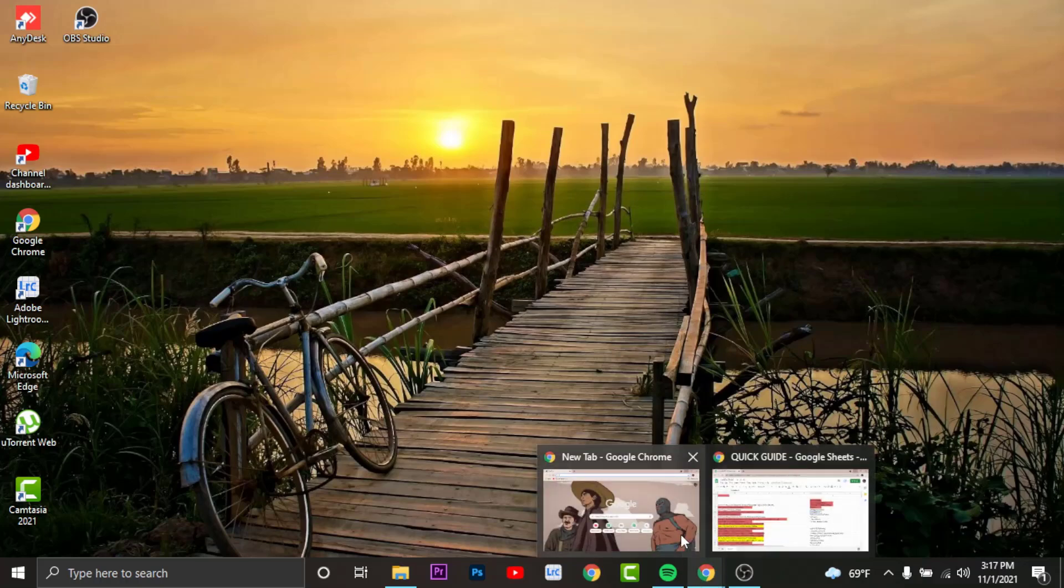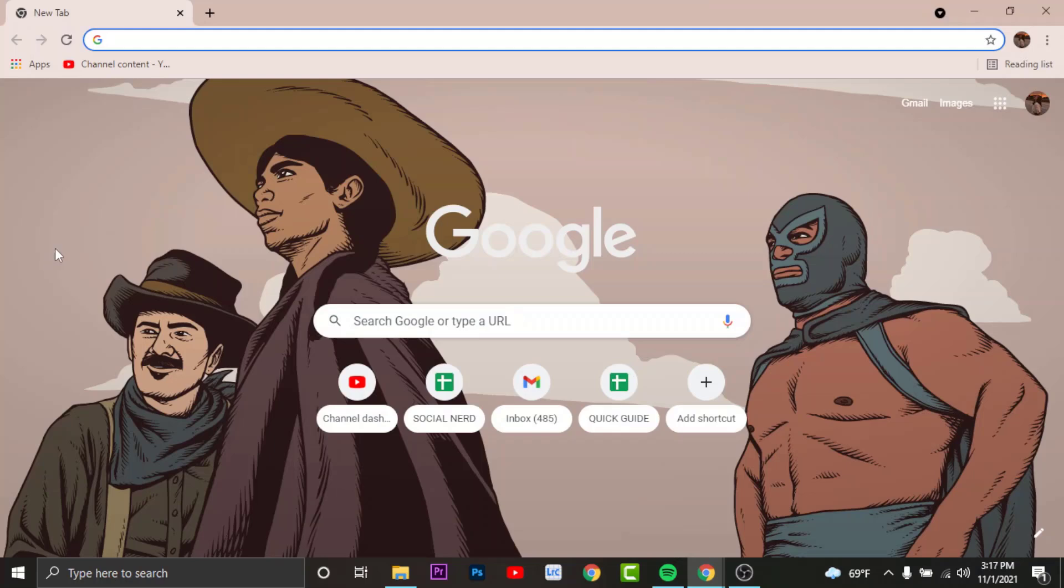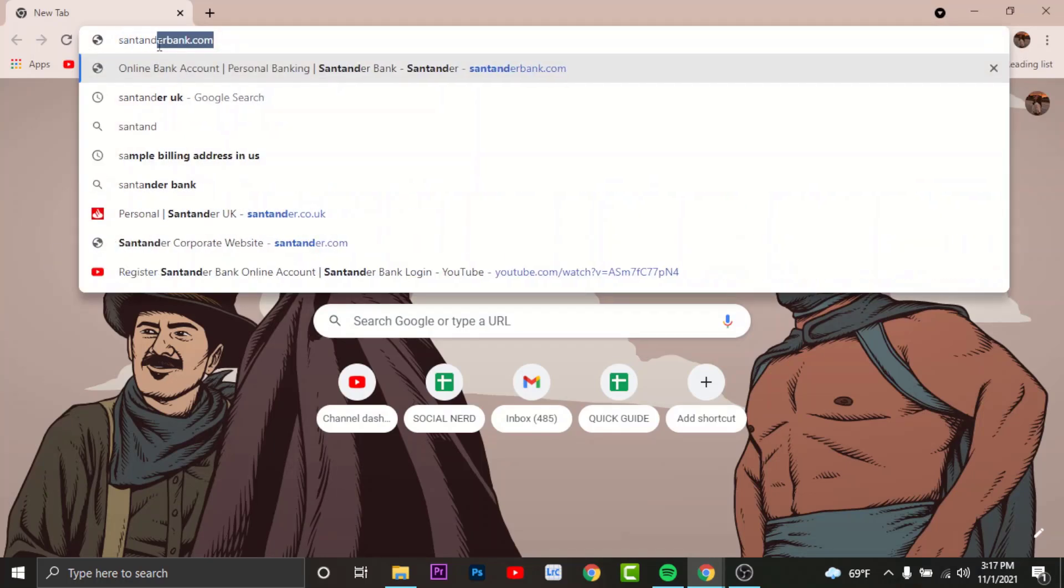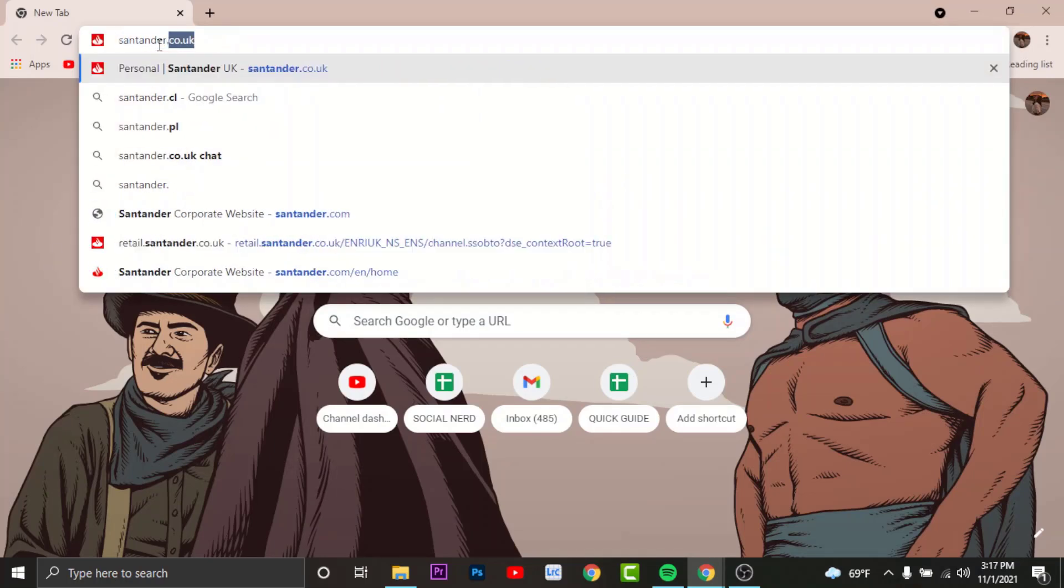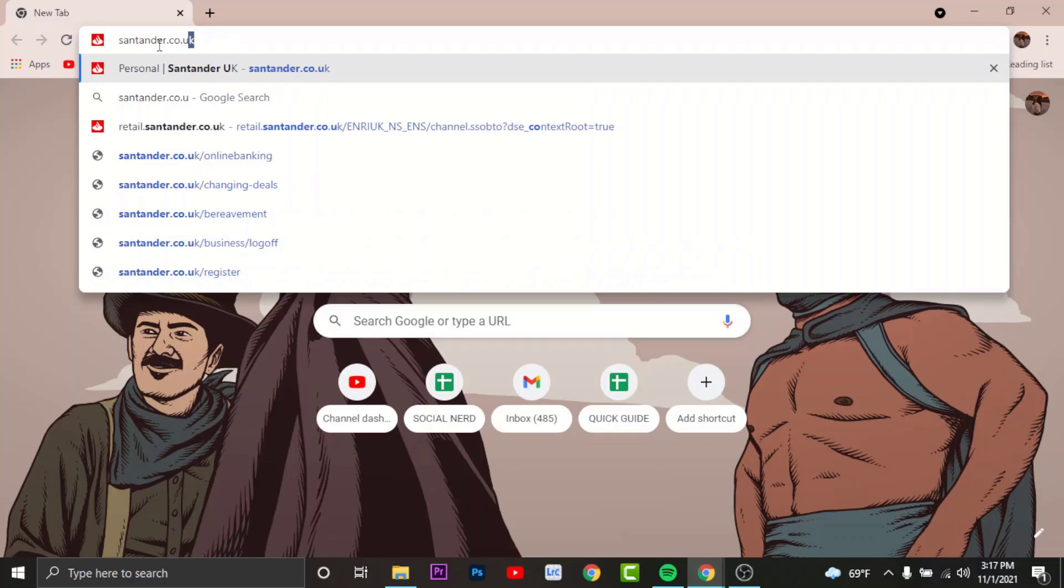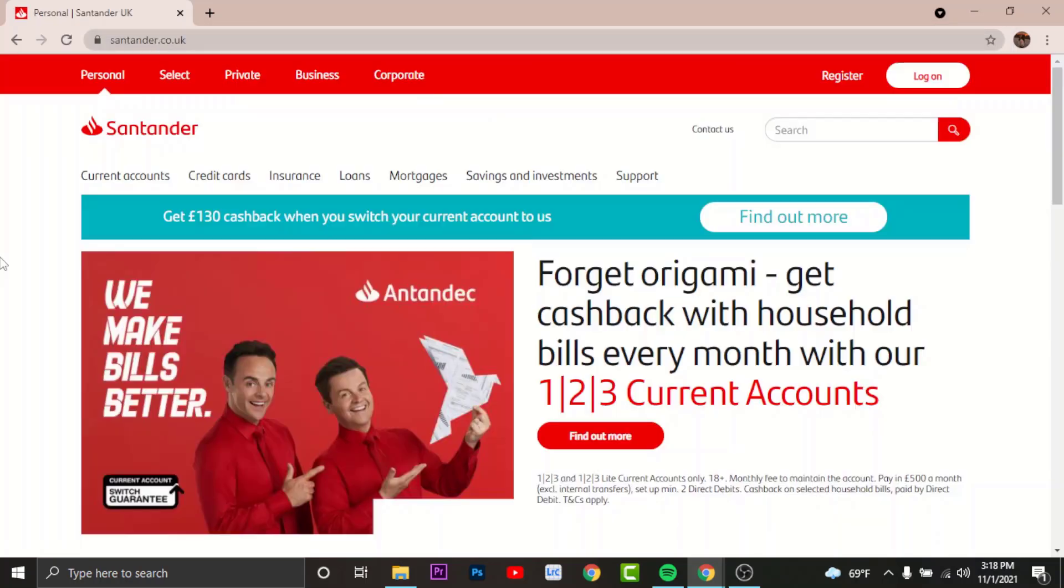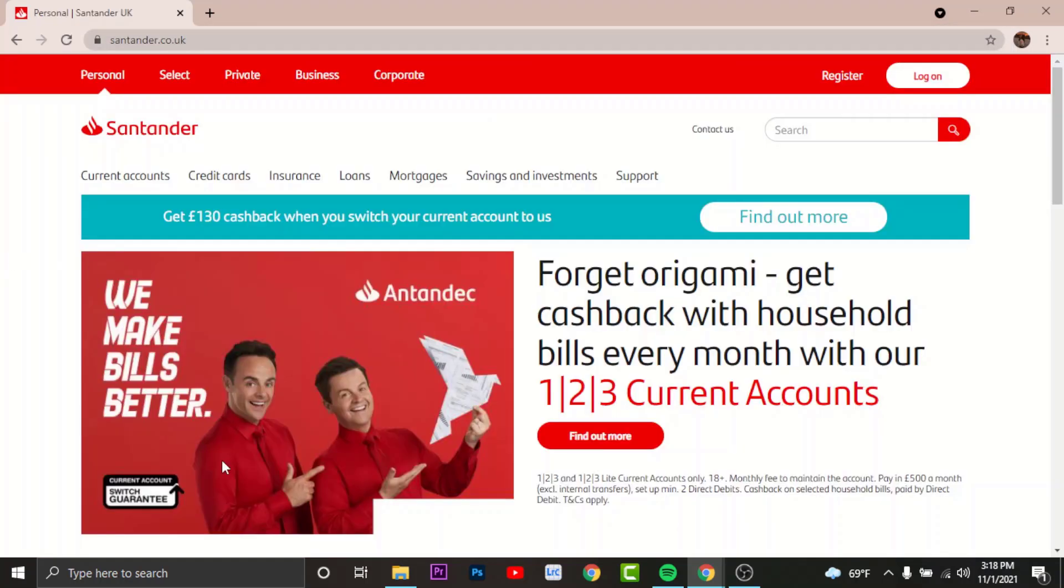any browser on your desktop, search for santander.co.uk, and you will land on an interface like this. In order to register, go to the top right corner where you can see